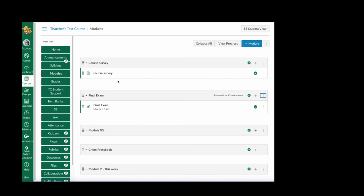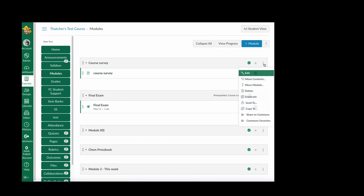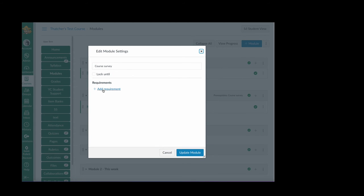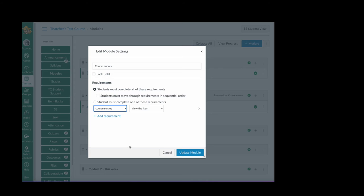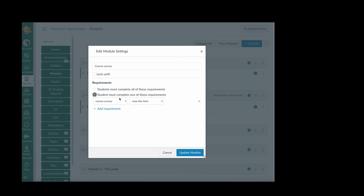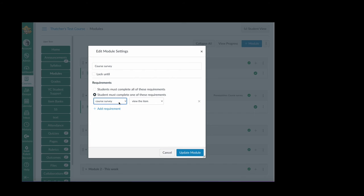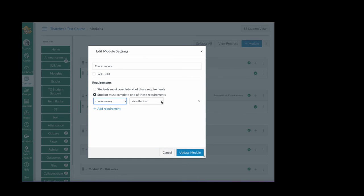Then I'm going to go to the course survey module and in the header I'm going to select the kebab icon button. Click edit. Now I'm going to add requirement. I'm going to choose students must complete one of these requirements. In this case I'm choosing the course survey. This will be a drop down with all the items in the module. And then I have the option to view, mark, or contribute.